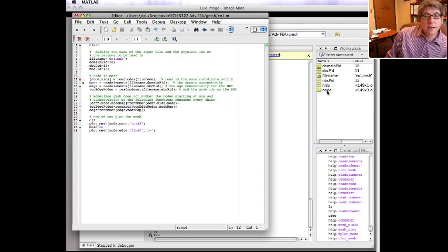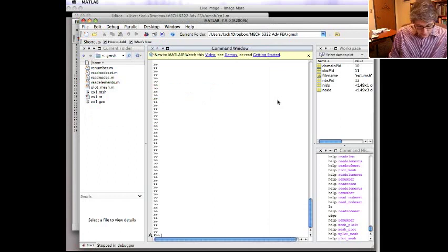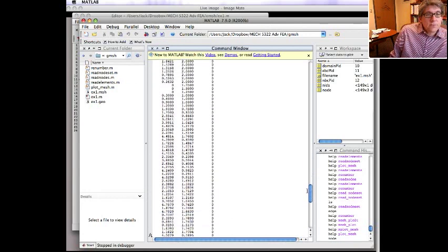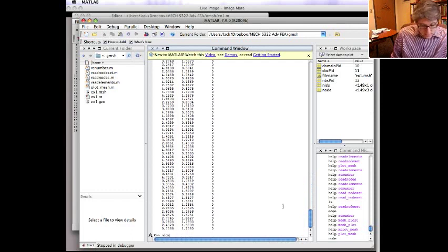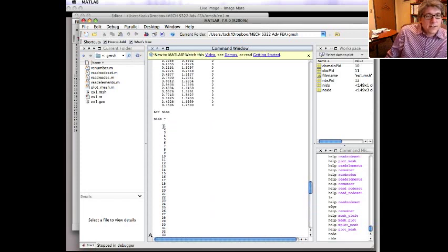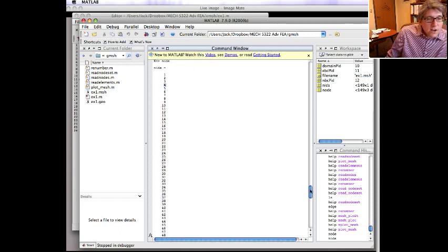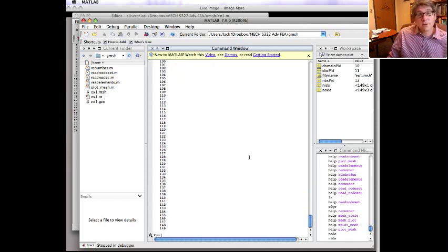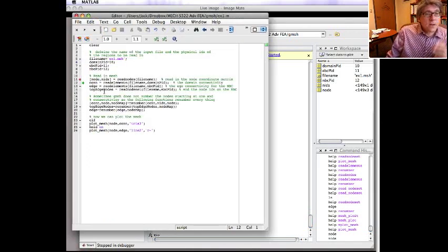Now we've read in the nodes and the node ID. Node is 149 by 3 - three columns and there are 149 nodes. The z coordinate is 0 for everything. Looking at the node IDs, it looks like this one works out fine - it just goes 1, 2, 3, 4, 5... so in this case I probably don't need to renumber, but in general you might, so I'll show you how to do that.